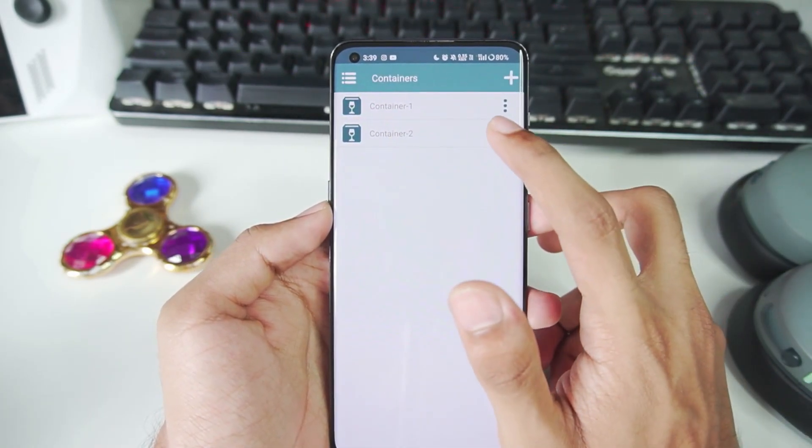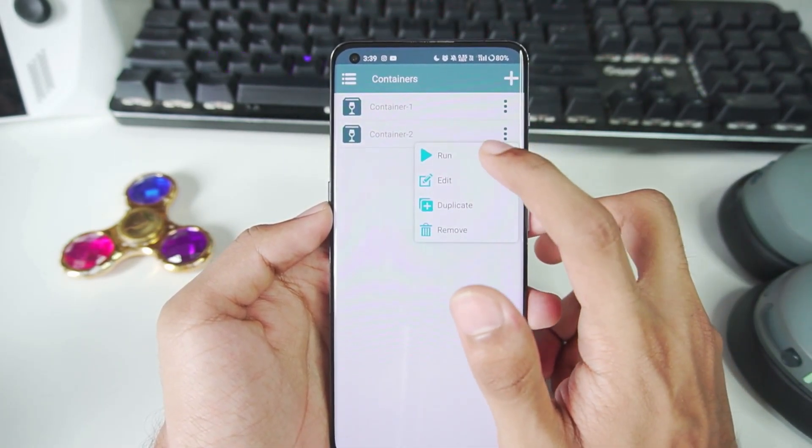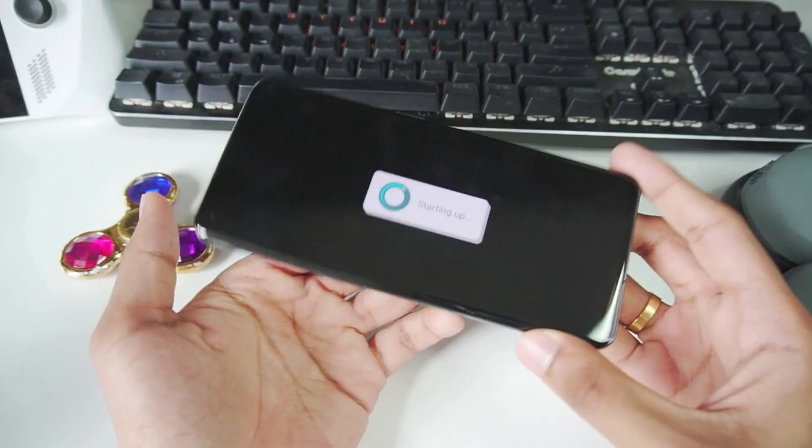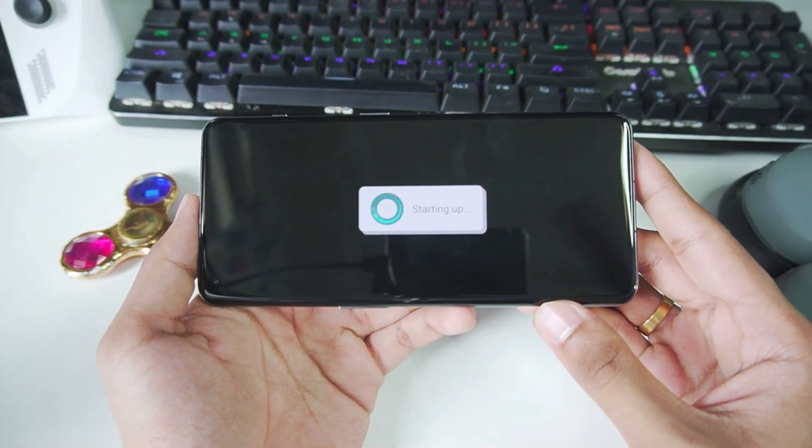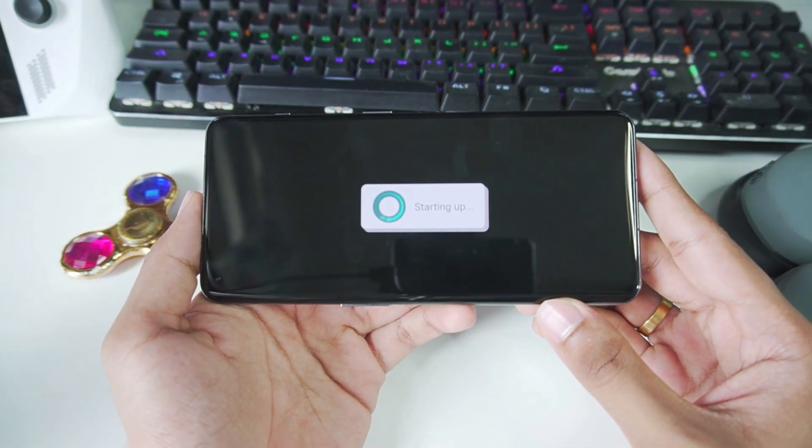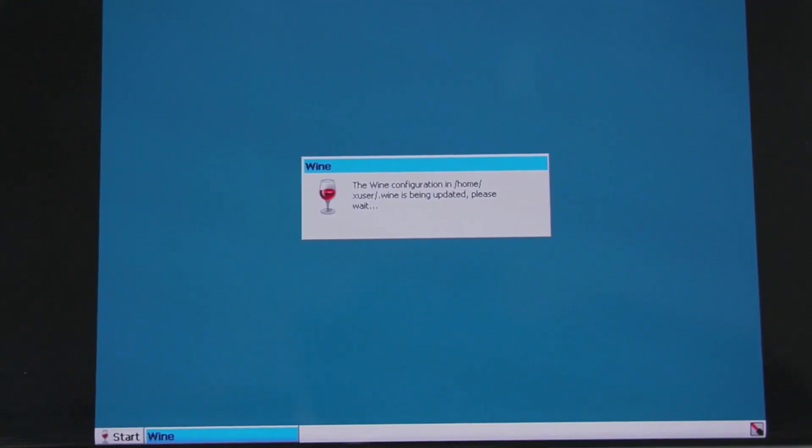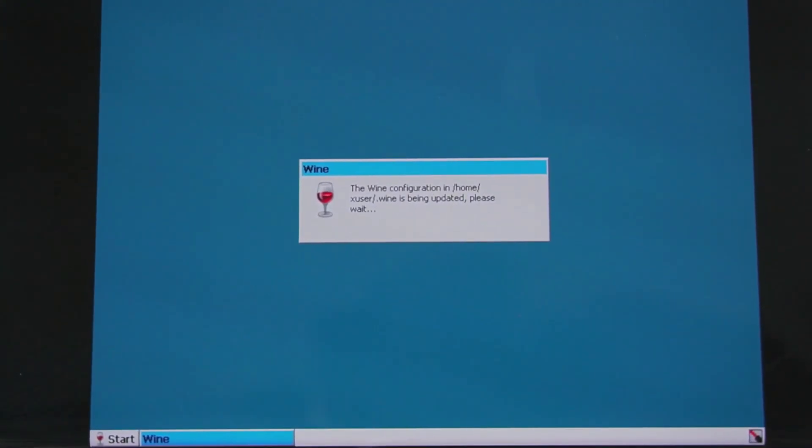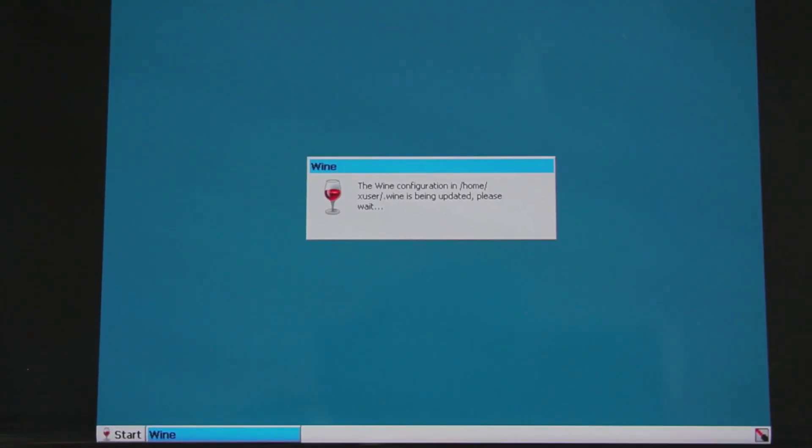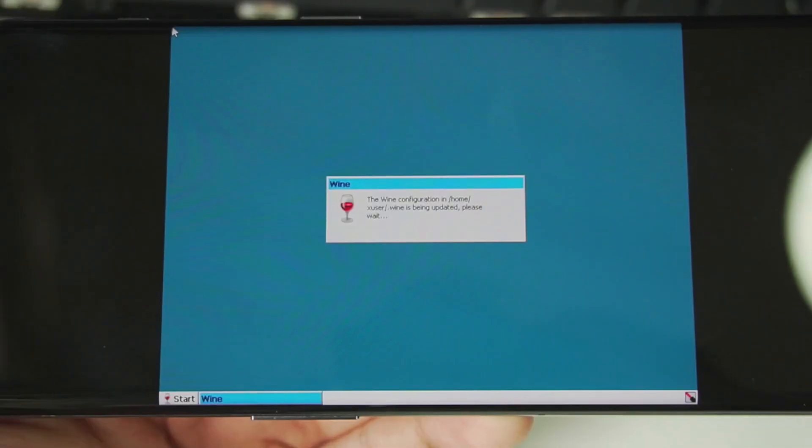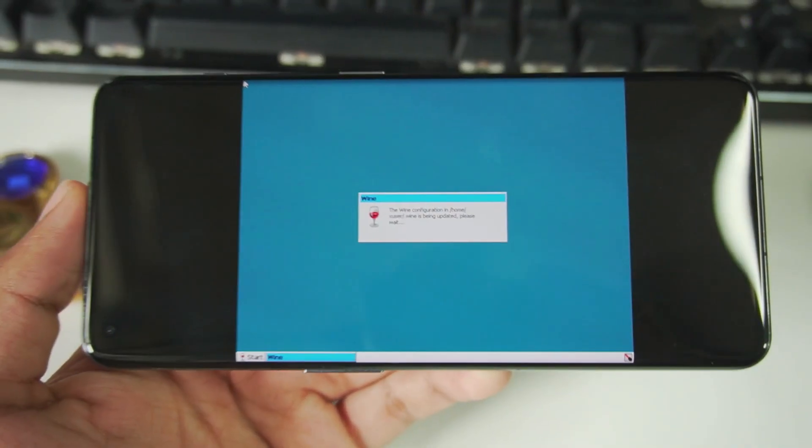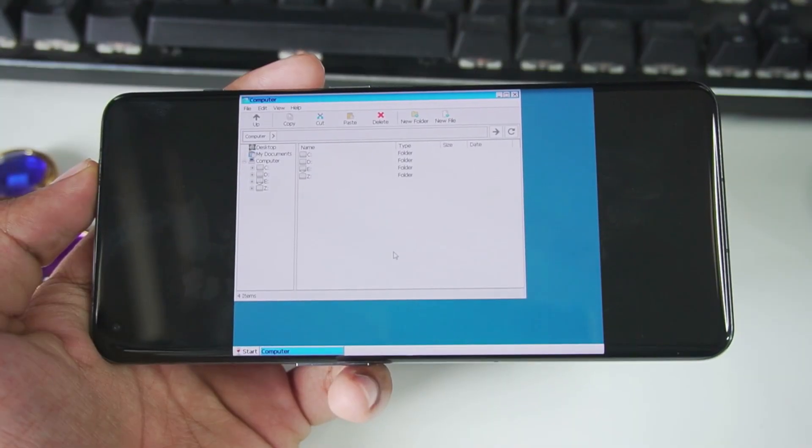Afterwards, all you have to do is just go ahead and tap here and tap on run. It will take some time to initialize this new container. In this version, you will get a prompt saying wine configuration is being updated. Please wait. So all you have to do is just wait for a minute or two.